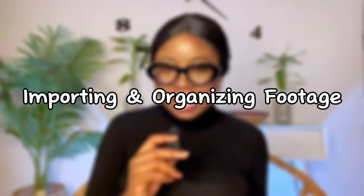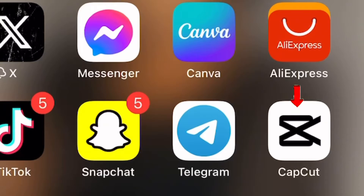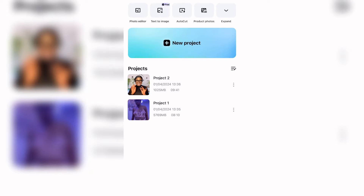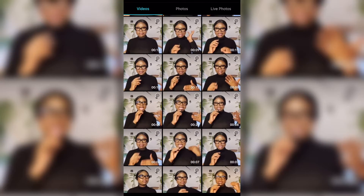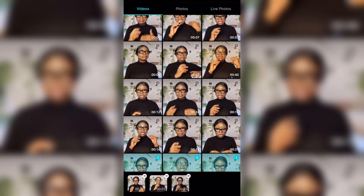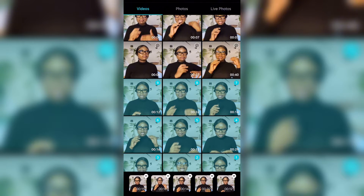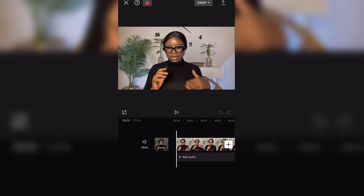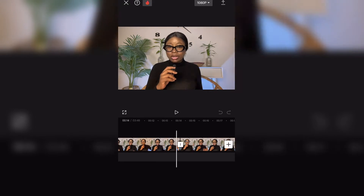So now you have your raw footage and you have the CapCut app. The first thing you want to do is what I call importing and organizing footage. Importing means taking your videos from your phone and bringing them into the CapCut app. And organizing footage means once they're imported, you arrange them in order. Head over to your CapCut app — once it's open, you'll see a plus sign saying new project. Click on it, select the videos you want to import, then click the add button to import everything into the app.